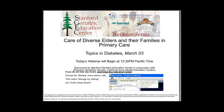Welcome to the second session in the webinar series, Care of Diverse Elders and Their Families in Primary Care, sponsored by the Stanford Geriatric Education Center in collaboration with the California Area Health Education Centers, American Geriatric Society, and Nativa Dodd Medical Center. My name is Chris Mottola, and I will be your host for this session. We are very happy to have you join with us today as we present the program on diabetes.